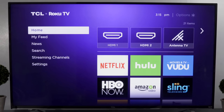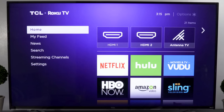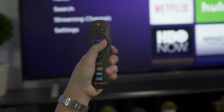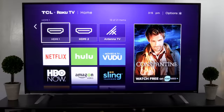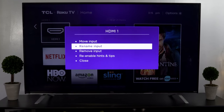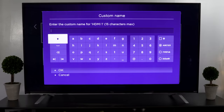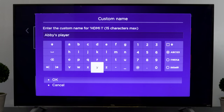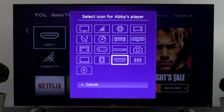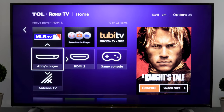Have a Roku TV? If so, you can also move or rename the TV input tiles on your home screen. Just select a tile, press the star button, and choose rename input from the menu. You can even enter a custom name. To change the placement, follow the same easy steps as moving a channel.